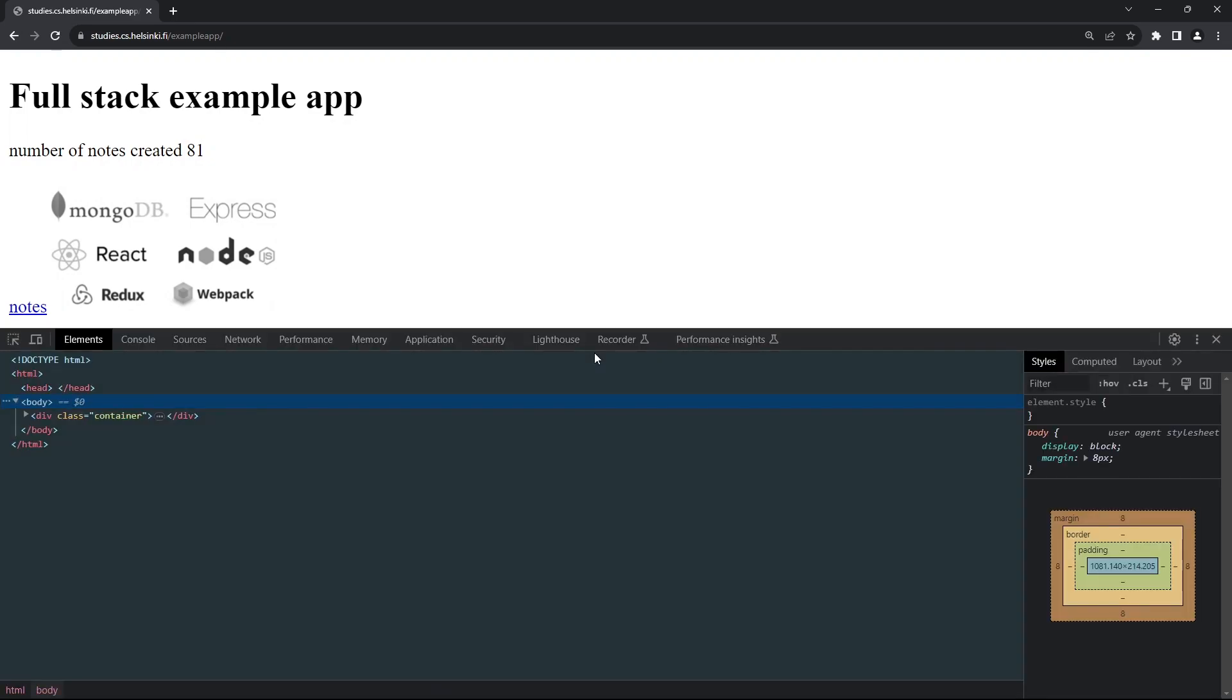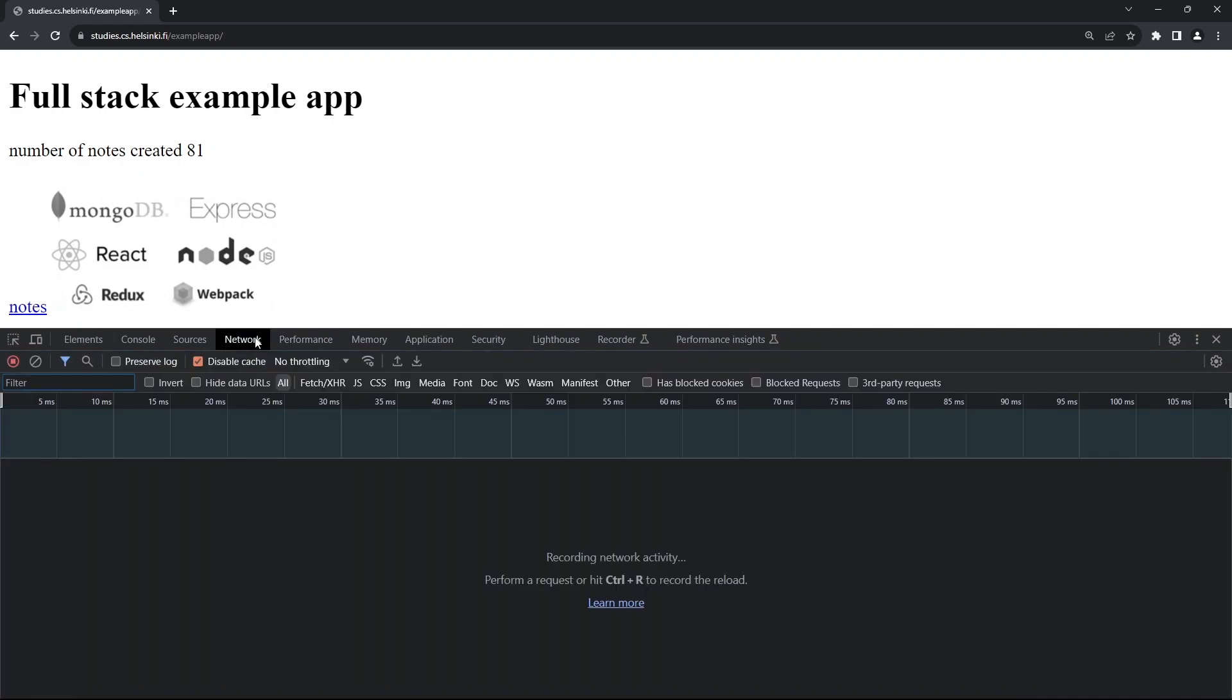Once you've opened the developer console, the first thing you need to do is go to the Network tab. Make sure that disable cache is ticked. What this does is it helps us see the changes we make to our app immediately, instead of the browser showing us a cached version of our application.